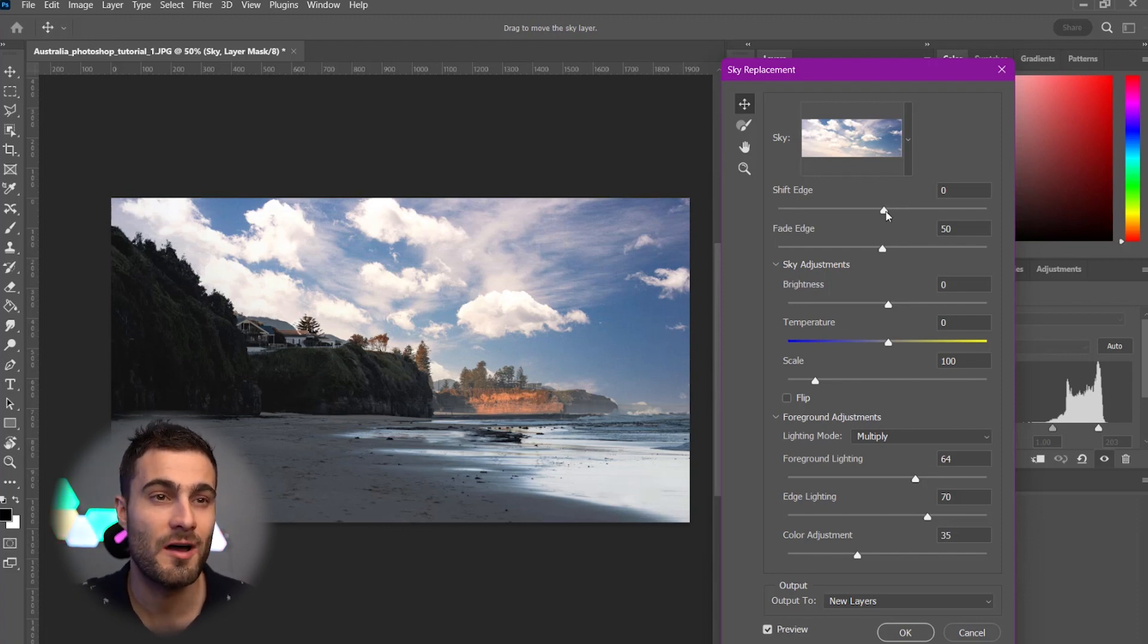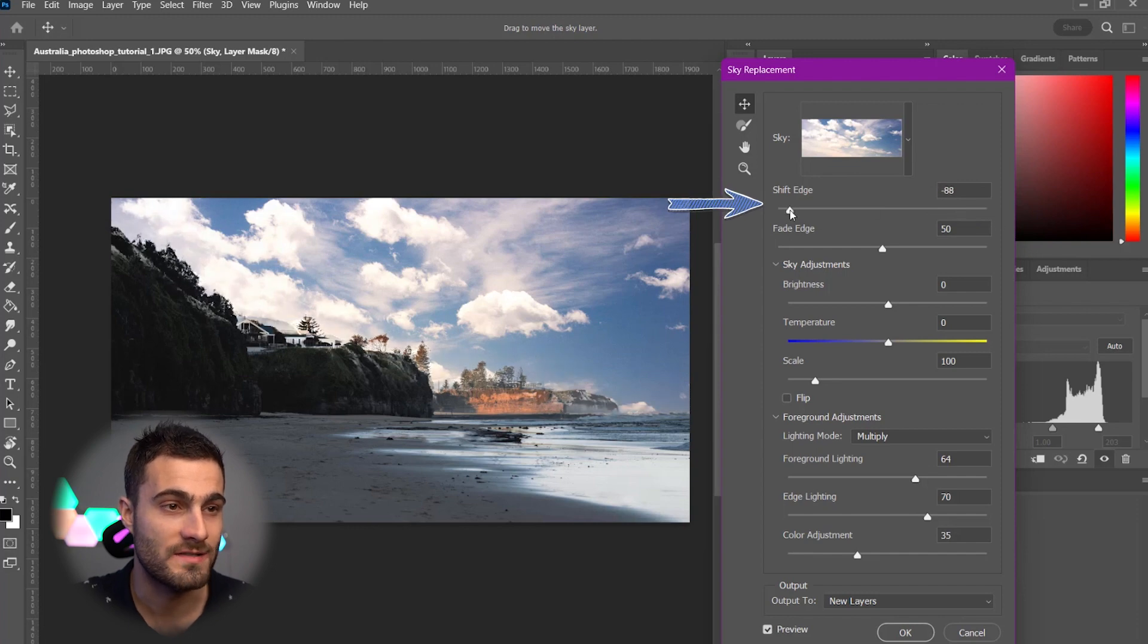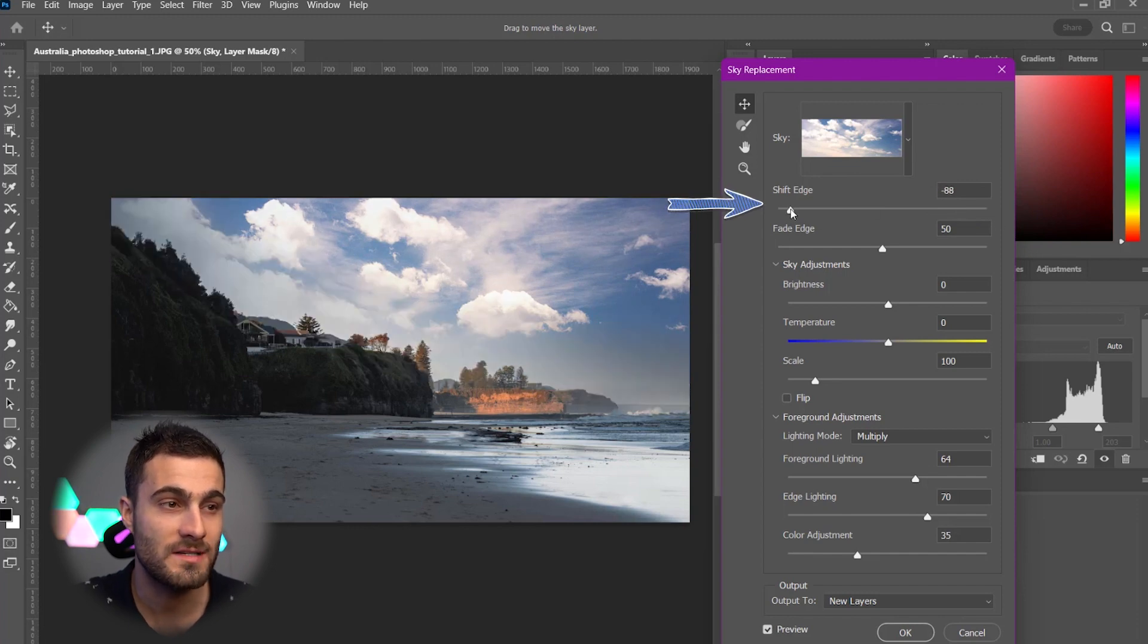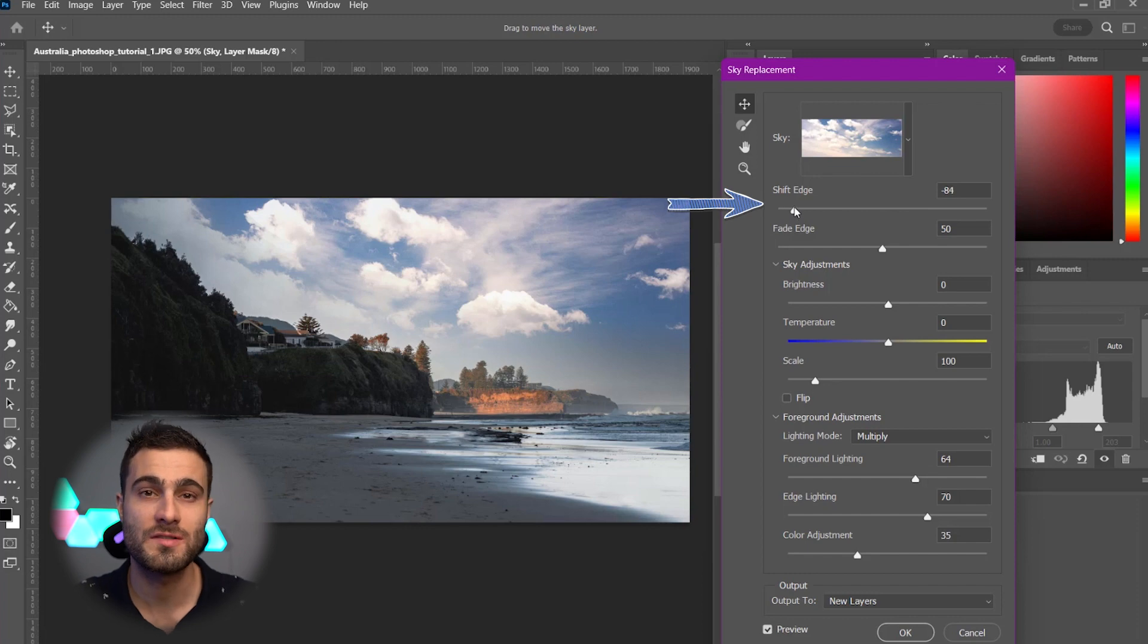So first, we've got our Edge Shift. Now, this one, I think we're going to keep on zero, but it basically just determines whether your edge starts close or farther from your horizon.